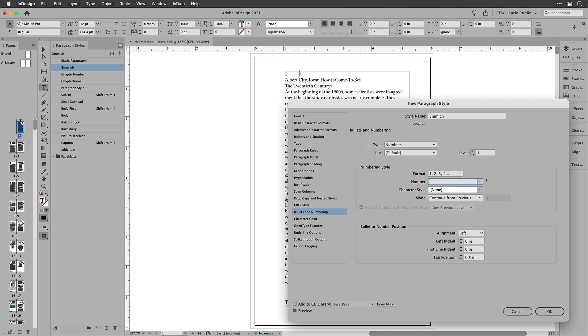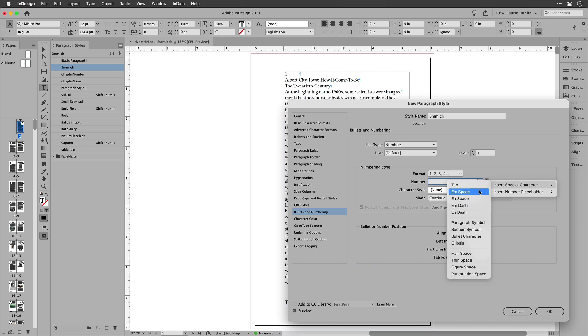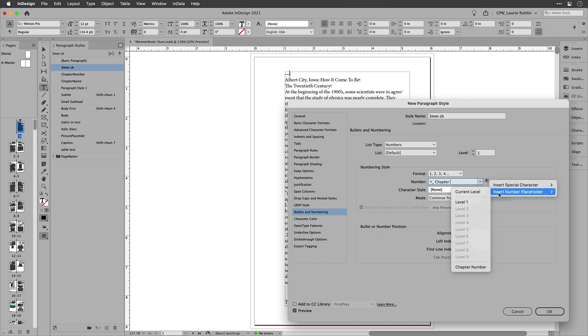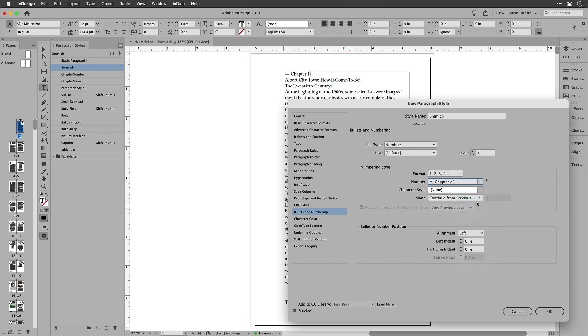So I'm just going to delete all that. And then I'll go in here and insert in an M dash, a space chapter. And now here is where I put in the level or the number placeholder. And this is the thing that's going to automatically get generated.